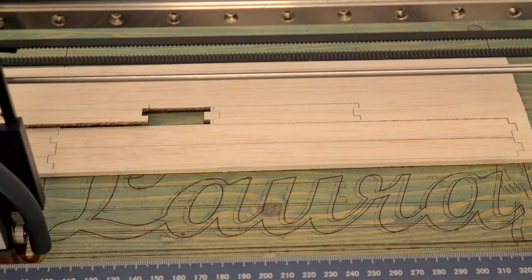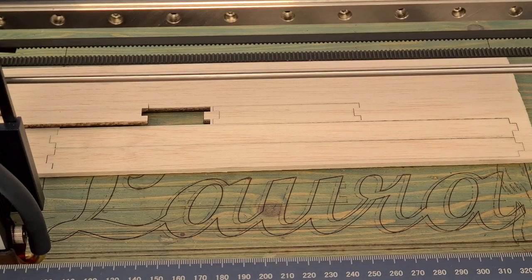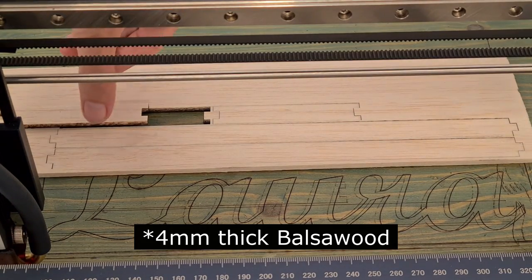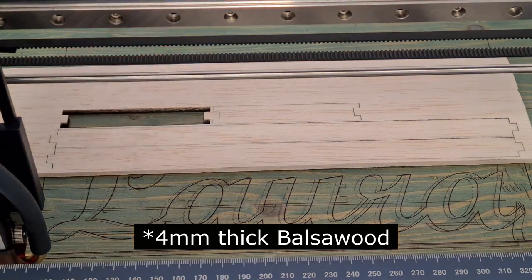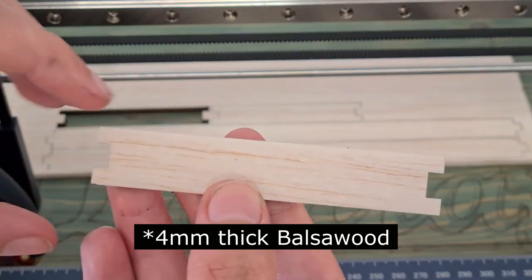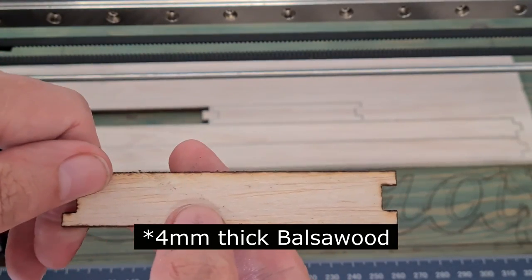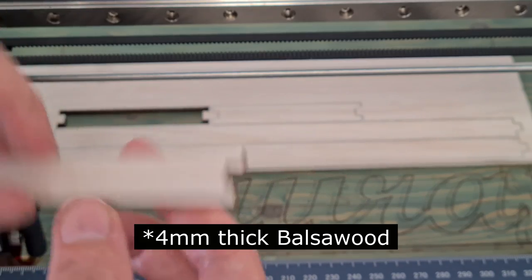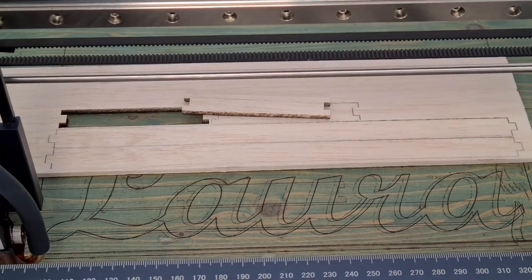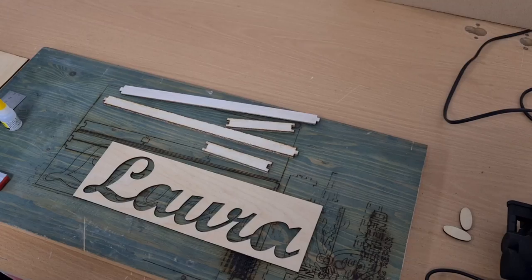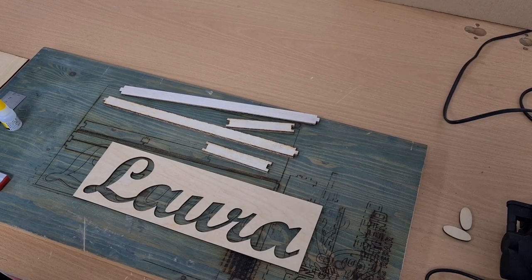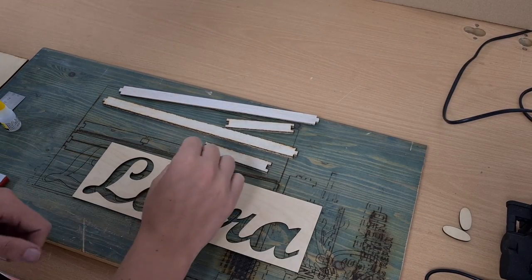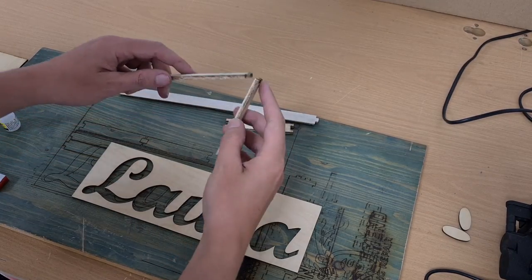So all the parts are cut, 4mm plywood can easily be cut with one single pass, it's pretty cool. So let's see if they fit together. So here we have all the parts.